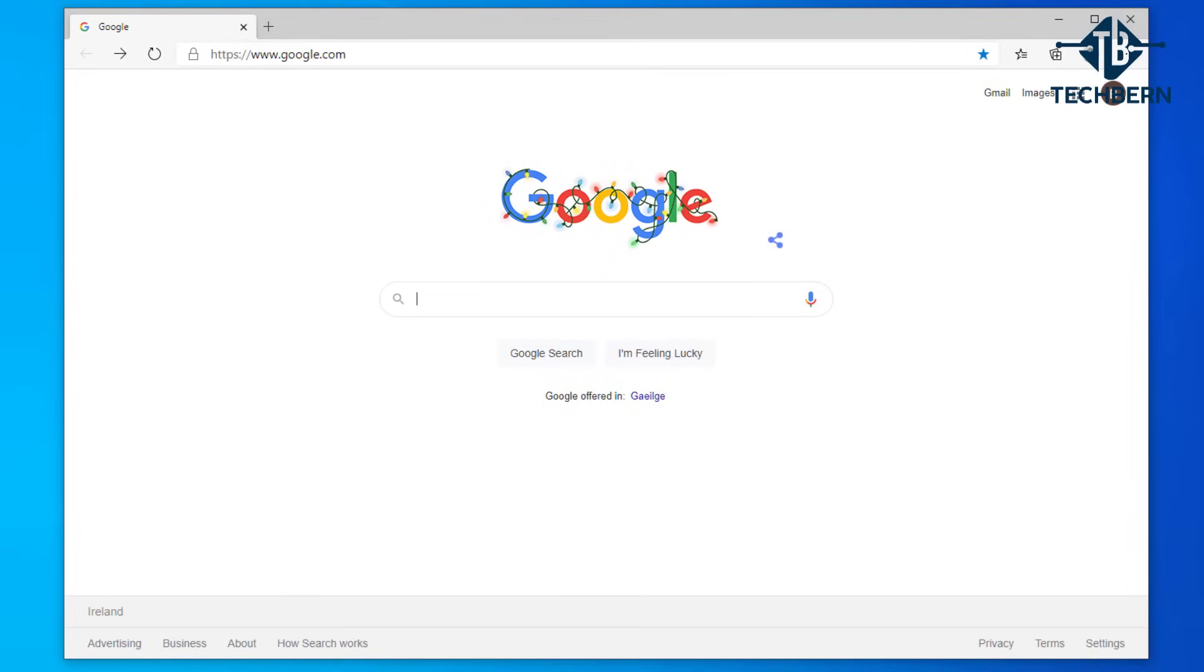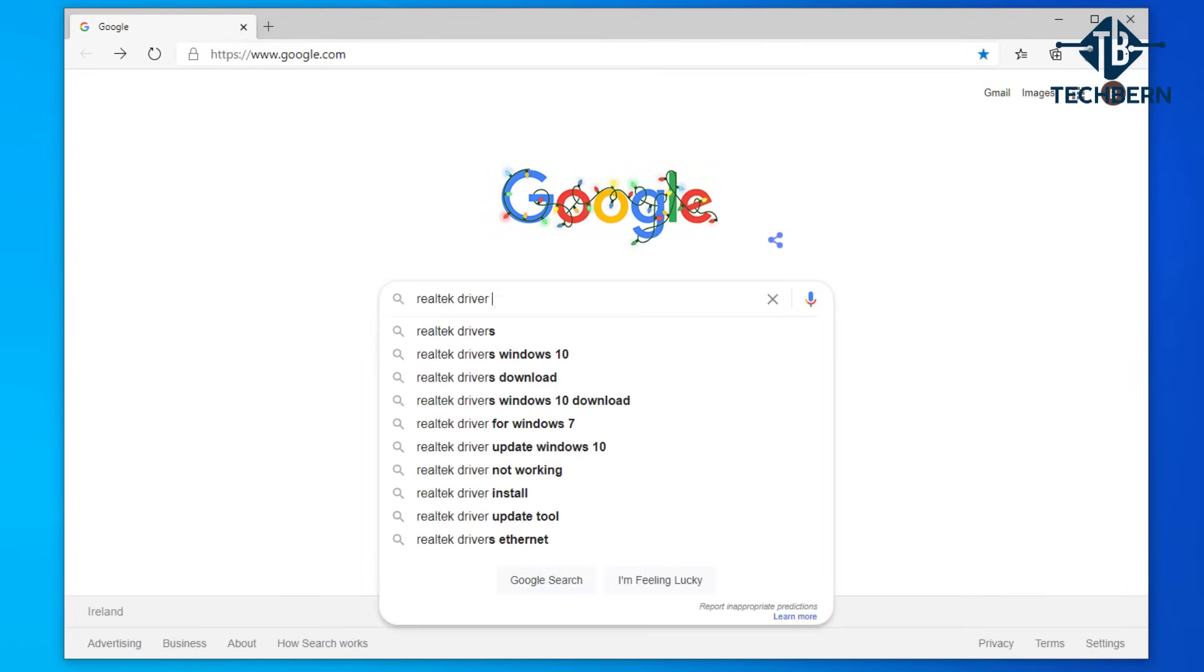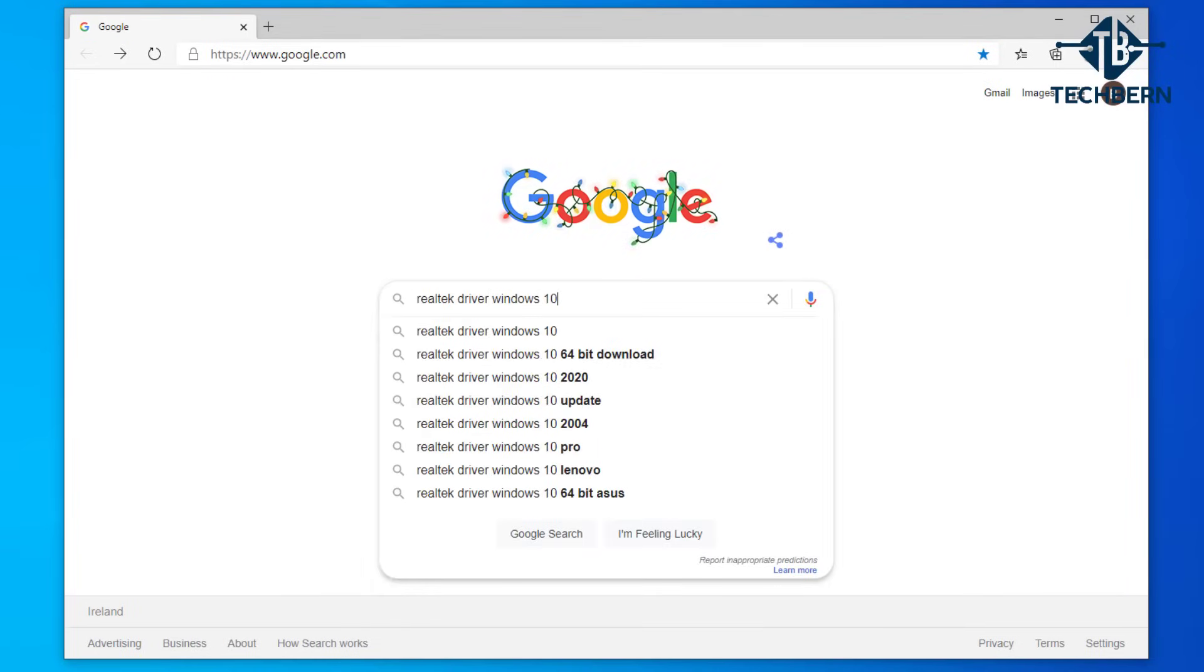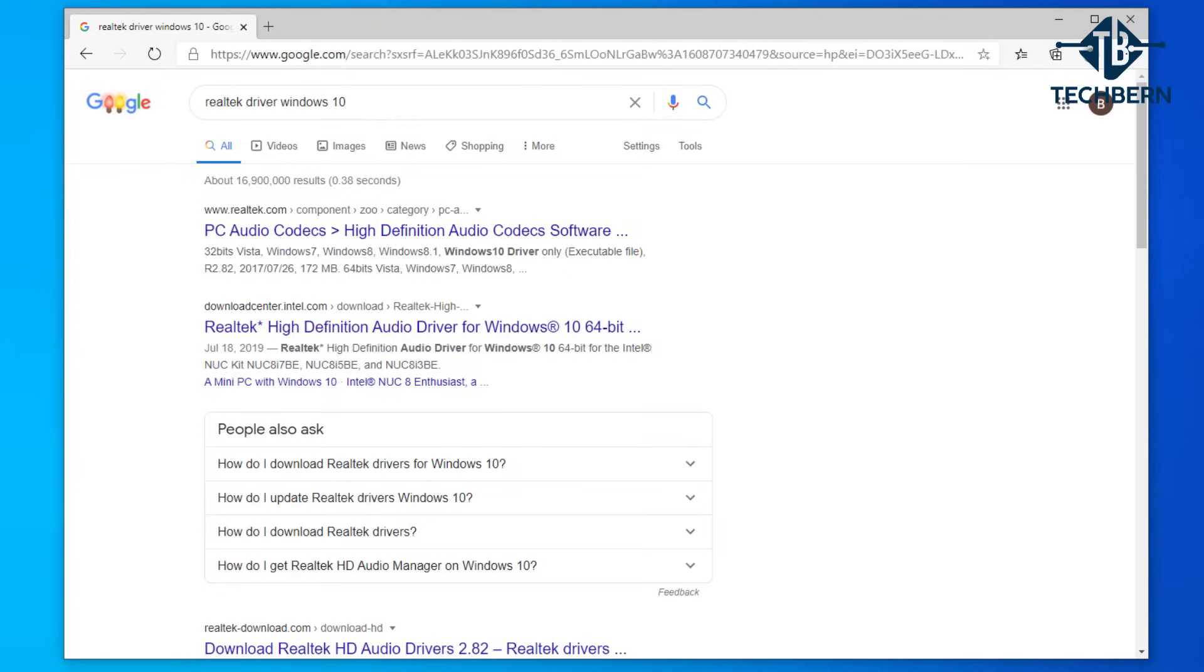I'll do a search for Realtek driver Windows 10. From the results we'll go to the first link here.